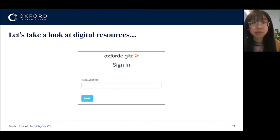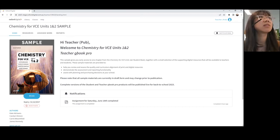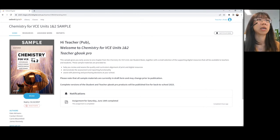The Chemistry for VCE print books are supported by a wealth of digital resources, all hosted on our digital platform Oxford Digital. So I'll give you a look at this now. Hopefully you can see the landing page for Oxford Digital. When you log on, you can find the book in your library, and once you click into that, this is what you'll see.